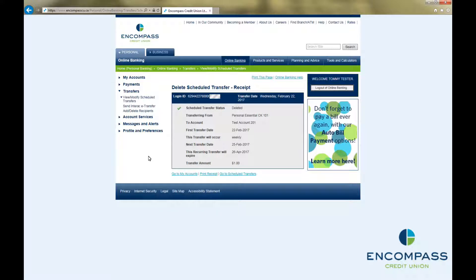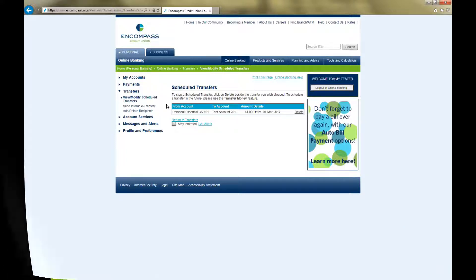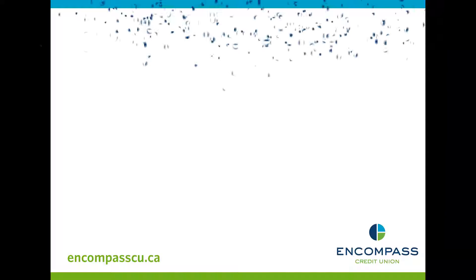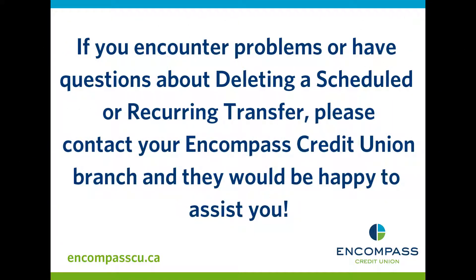This will bring up a Delete Scheduled Transfer Receipt, confirming that you have successfully deleted your transfer. If you click on View Modify Scheduled Transfers again, you will see that the transfer is no longer on the list. I'll see you next time.